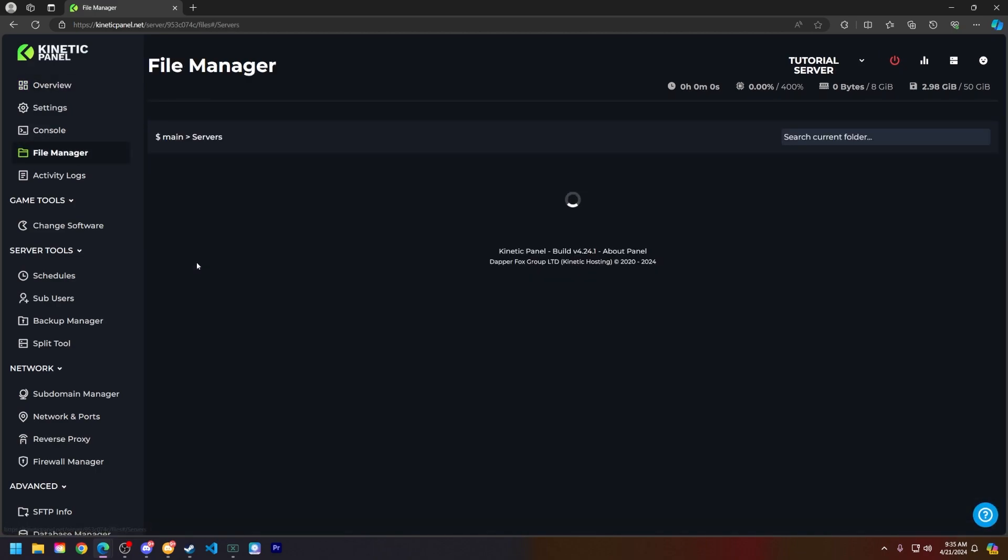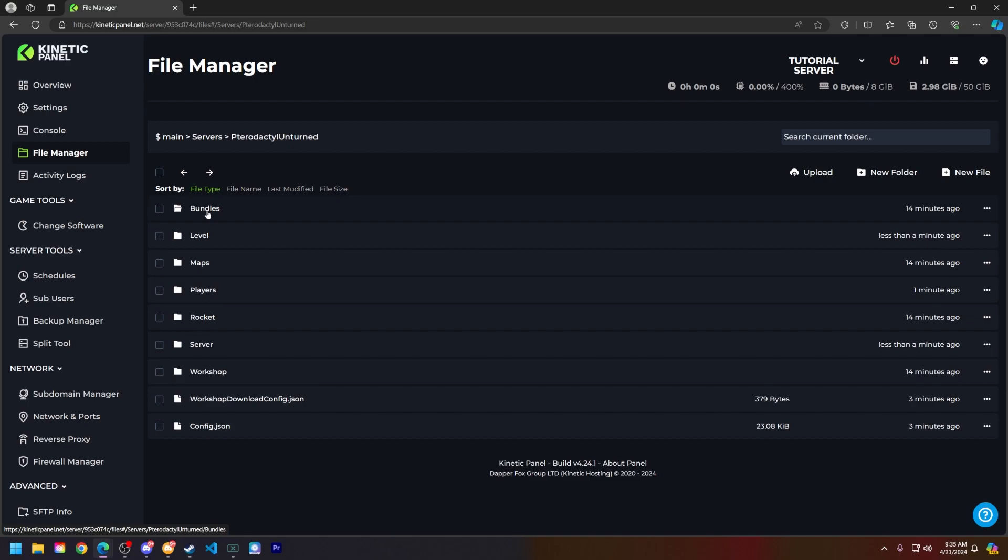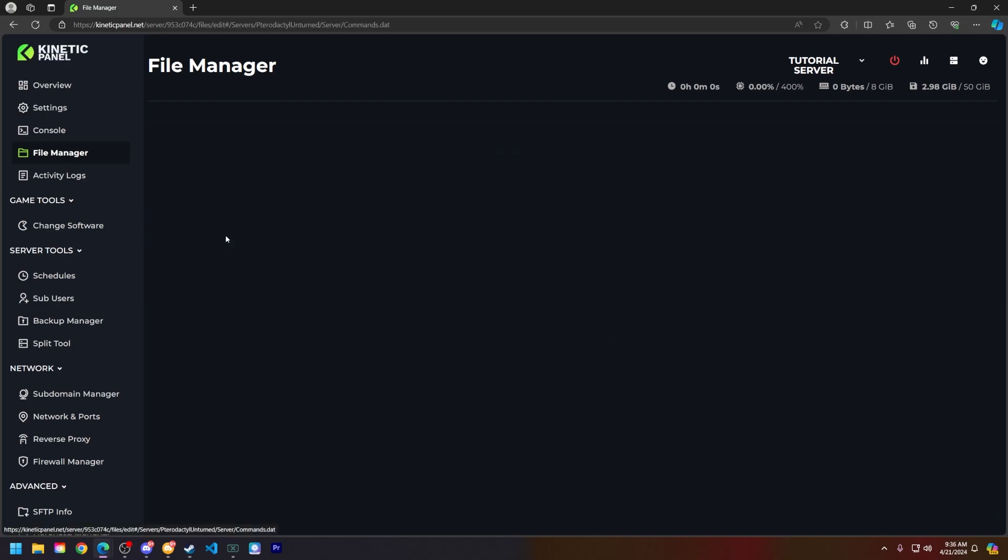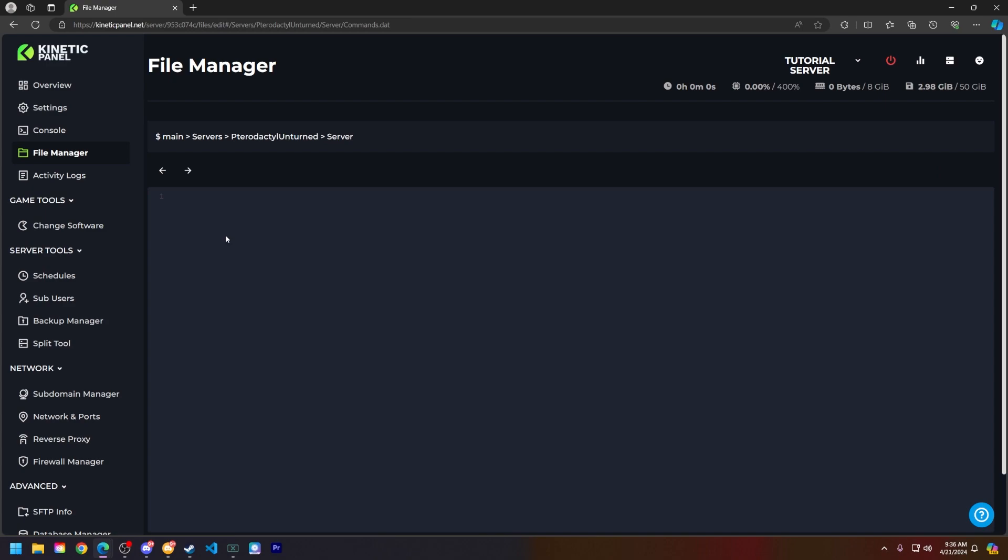And then you will see a commands.dat file here. Go ahead and click on that. This will be empty unless you already have some stuff in here. Next, let's type